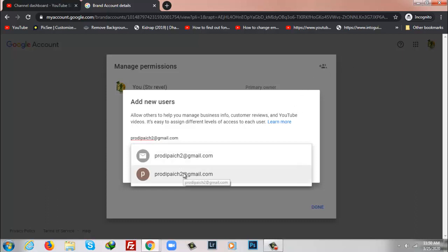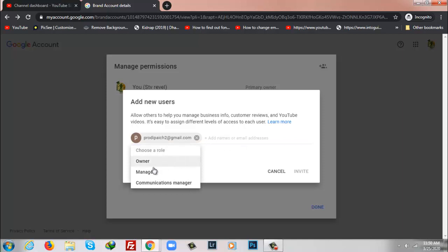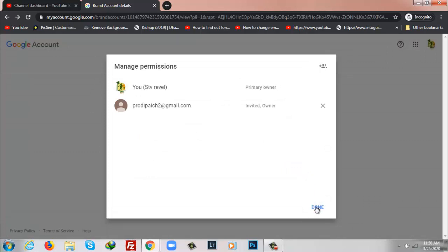Once finished, I will choose a role here. I'll click on drop down and I'll make it owner. After that I will click on Invite. So invitation process is complete, so I'm going to click on Done.